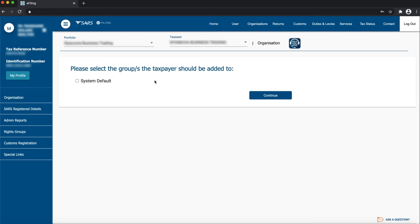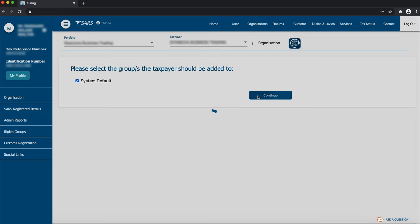Click System Default to add the newly registered company in a user group or groups where you have user rights. If you do not select System Default, you will not access all the functionalities relating to this profile. Click Continue to proceed.